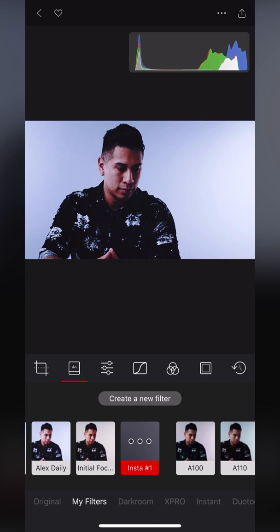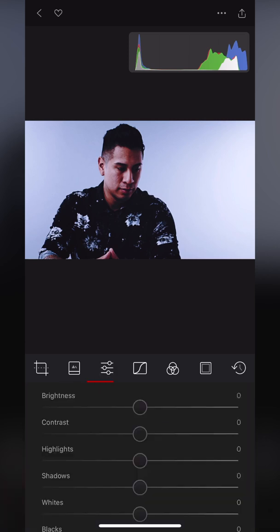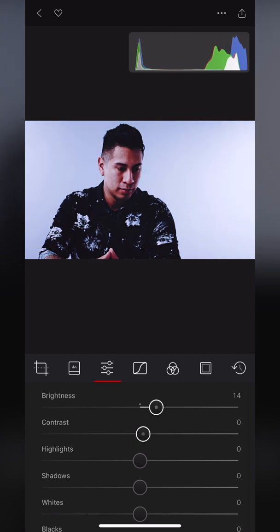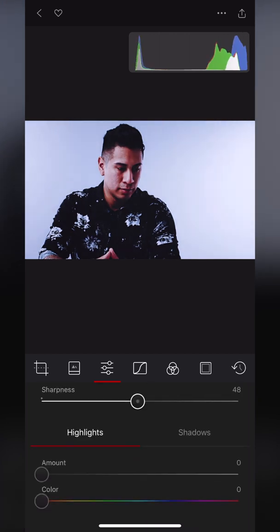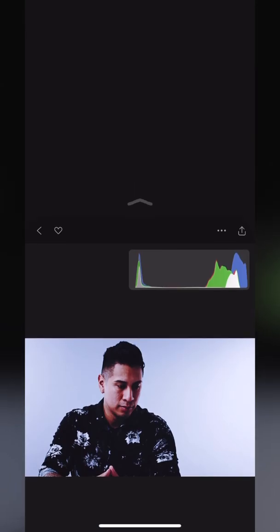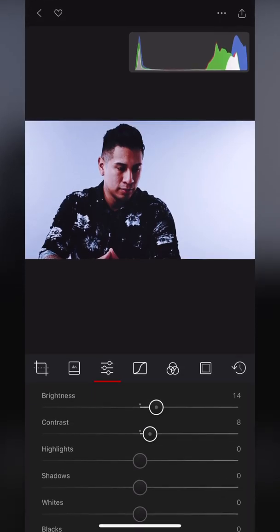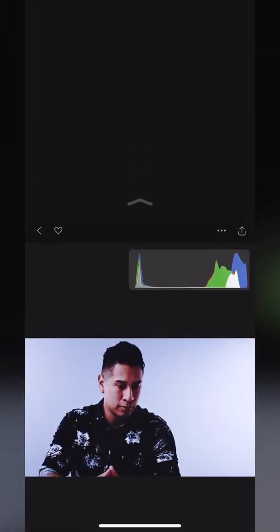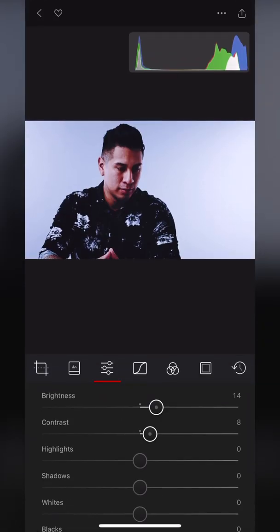As I mentioned, to the right of that are your standard controls for changing brightness and contrast and all that good stuff. Nothing too crazy in here.